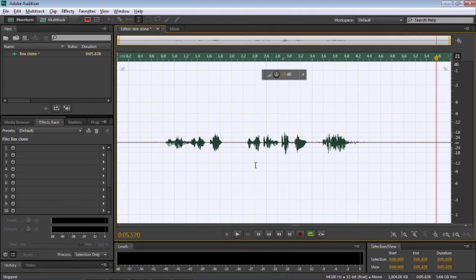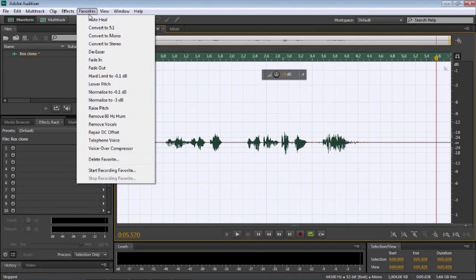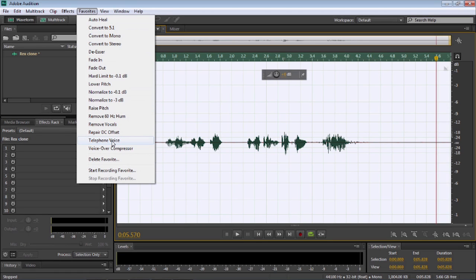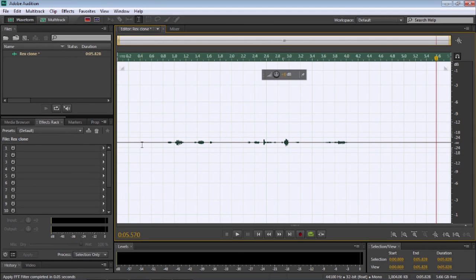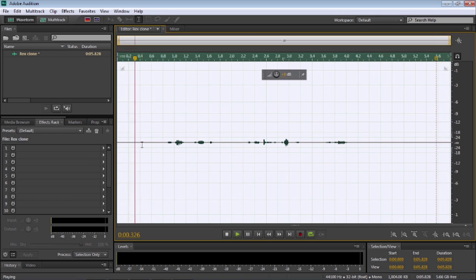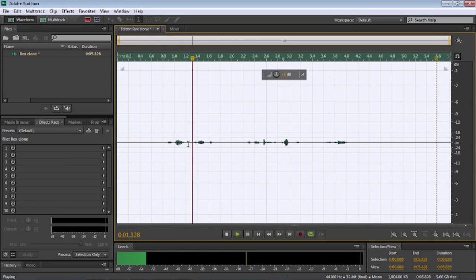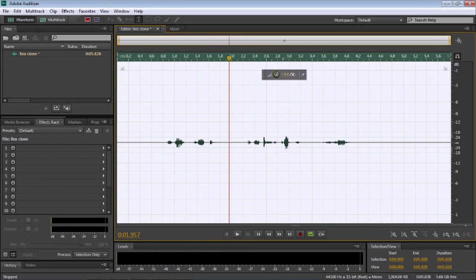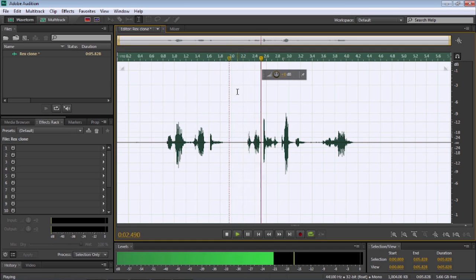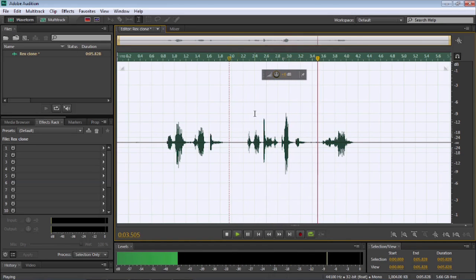So, I'm just going to add the first effect now. So, we're going to go straight up to Favorites, and select Telephone Voice. So, I'm going to play that back now. And we're going to then bump up the sound. So, let's do that. Increase it. Excellent.